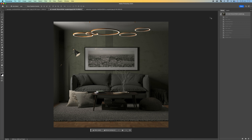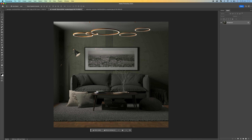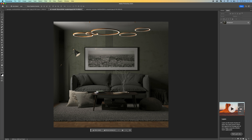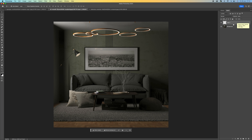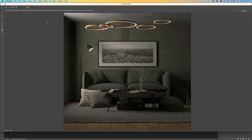So the first thing I'm going to do is walk you through the process from the very beginning. We want to come to our layers panel and click on the little plus icon down here to create a new layer. Then we want to come up to Filter and click on Vanishing Point. In the vanishing point dialog you'll see there are some tools on the left-hand side.